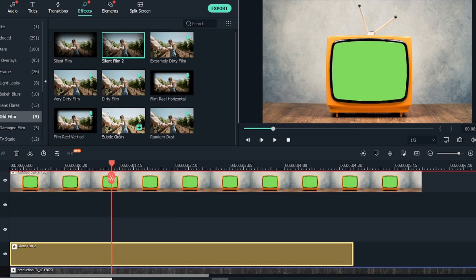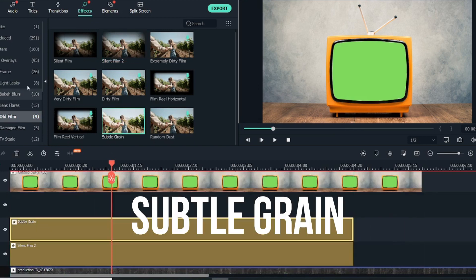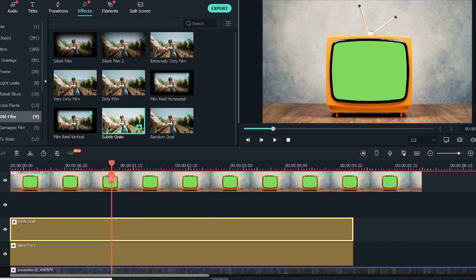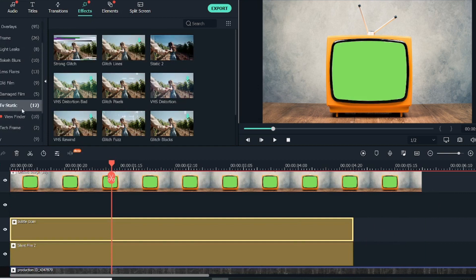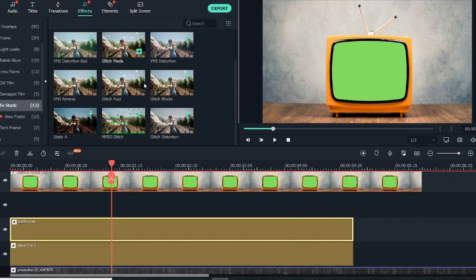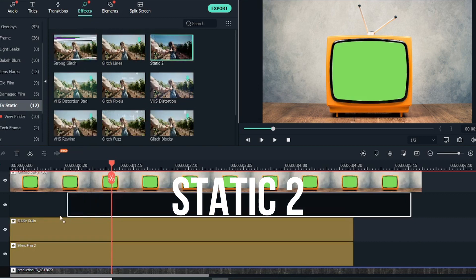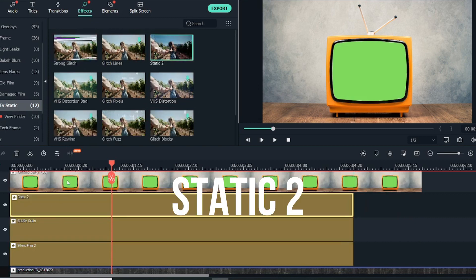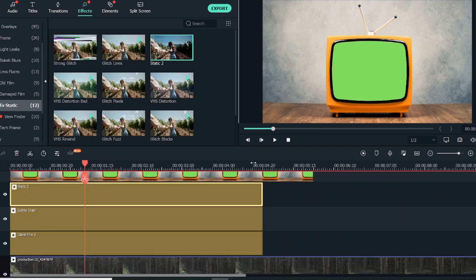Now after that, you will add the Subtle Grain. This is also under Overlays, Film Overlays, Old Film, Subtle Grain. Another thing that you will add is you will go into TV Static, and here you will see Static 2.